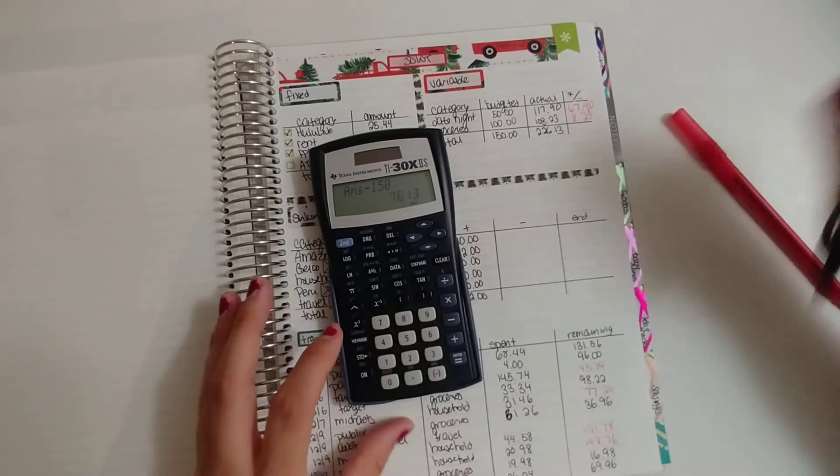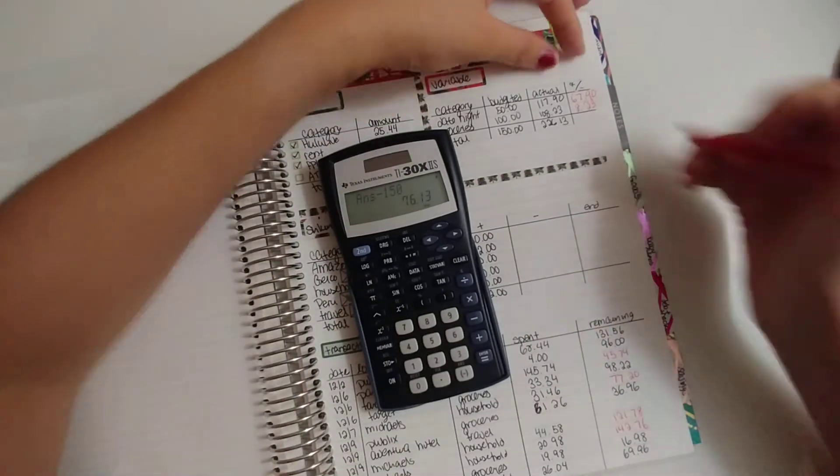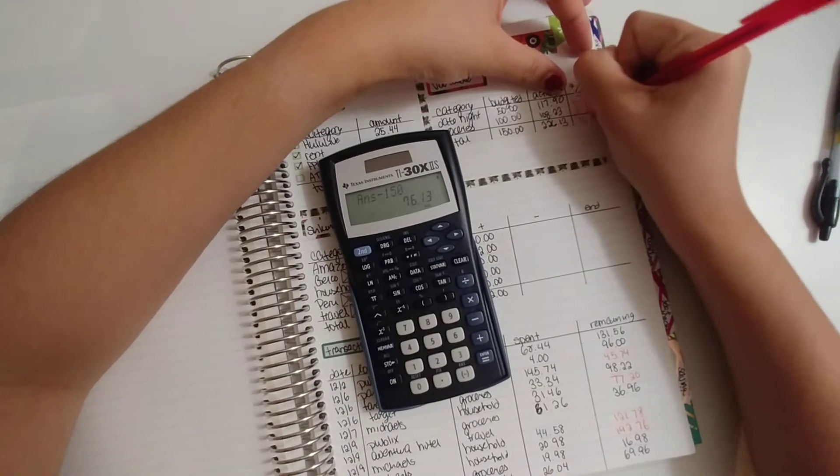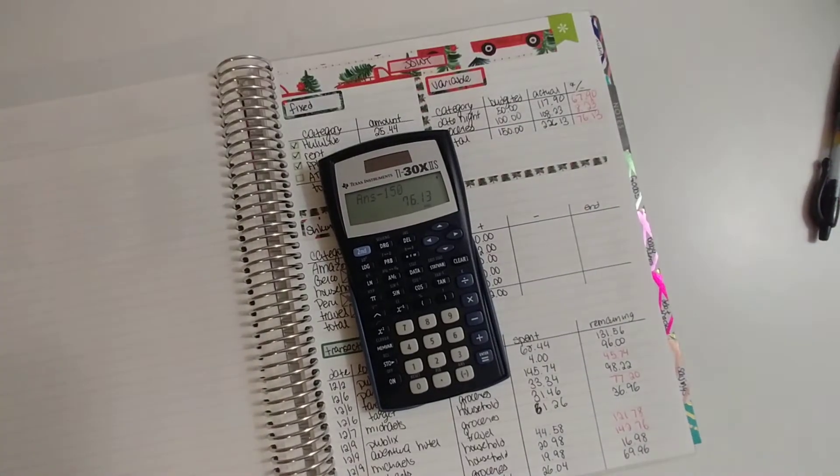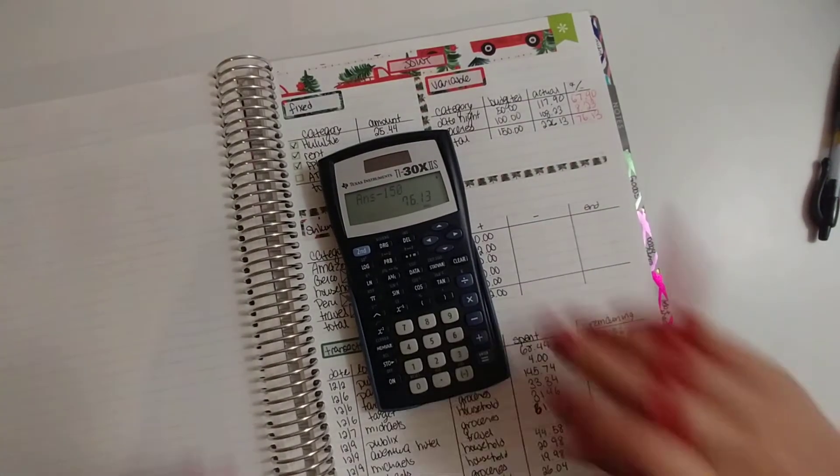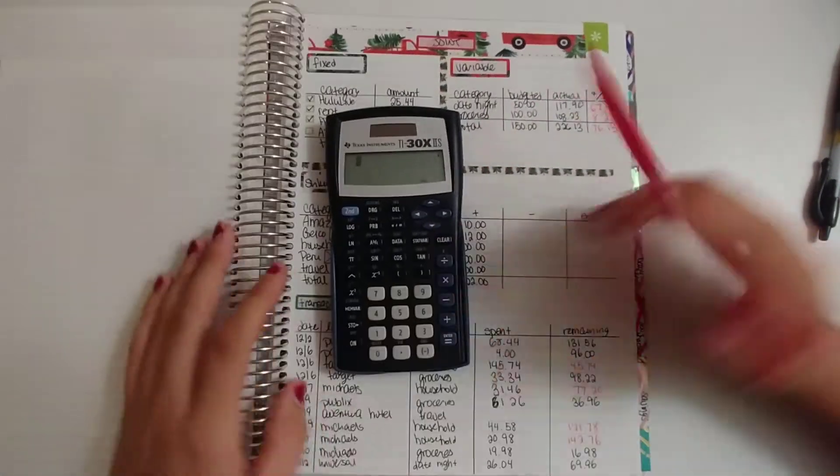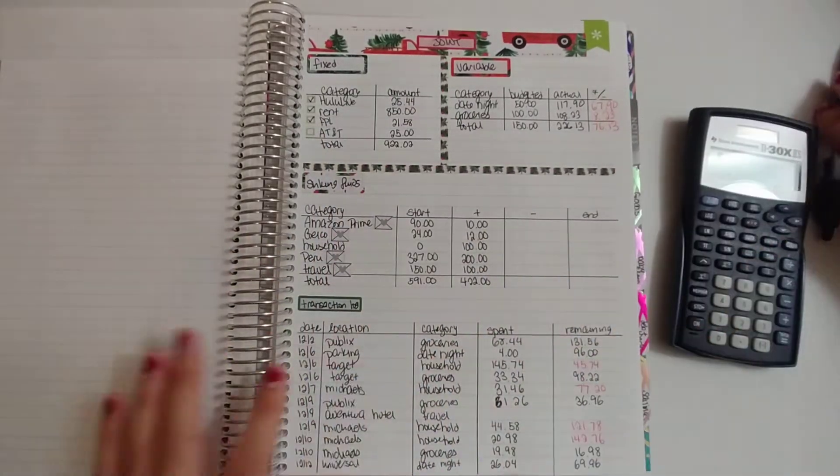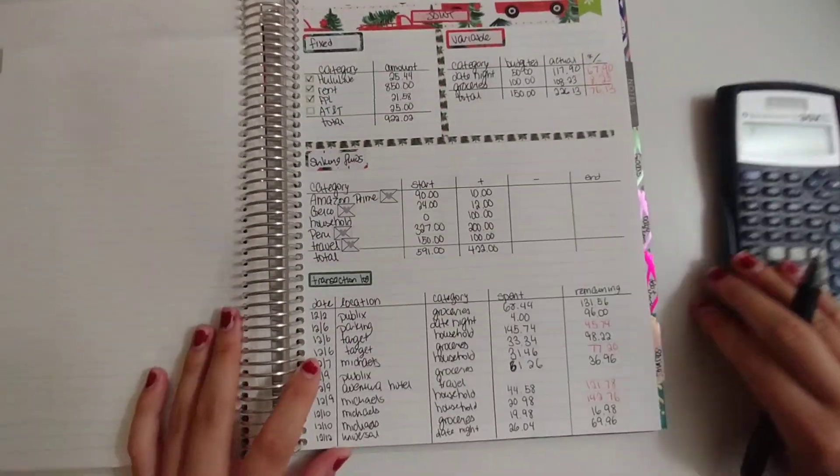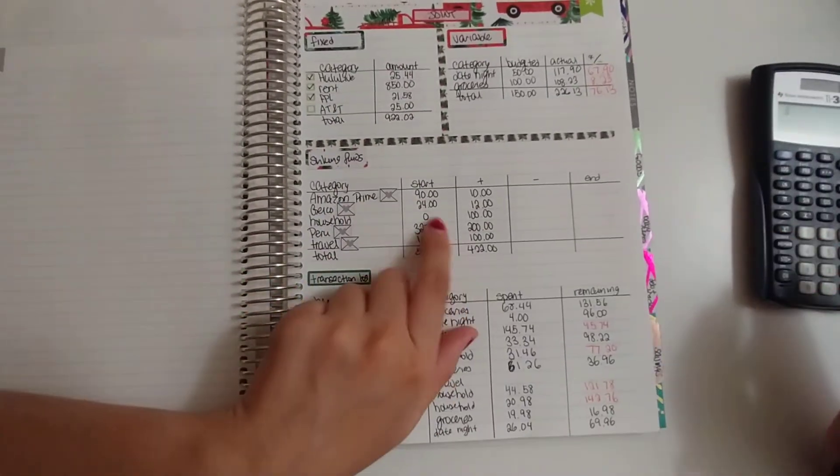So we were over by $76.13. Not terrible, but not great. Definitely not great either.